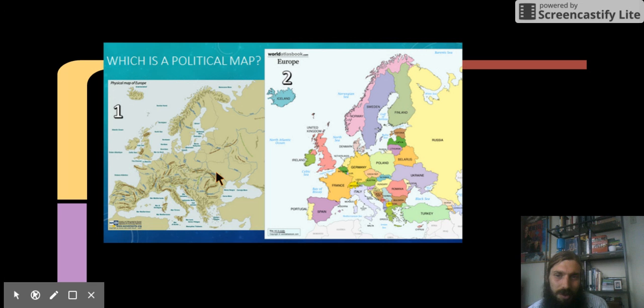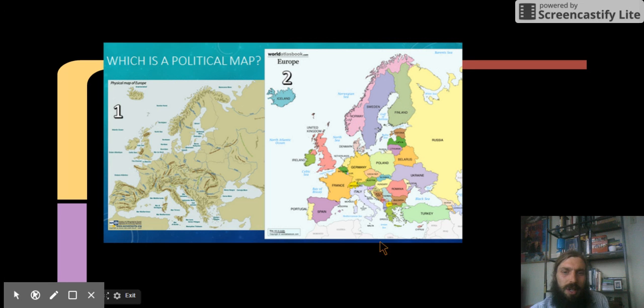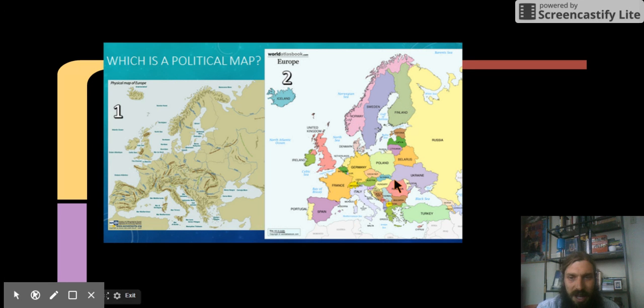Which is a political map? This one is our political map. Map 2. You see the different countries almost look like patches.